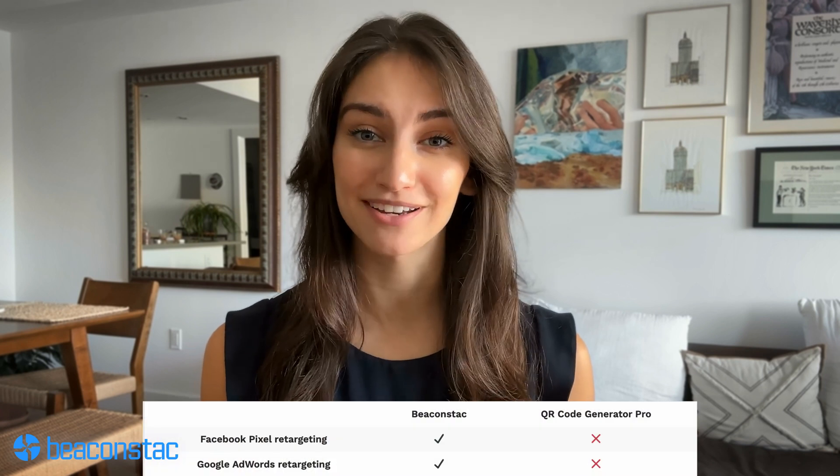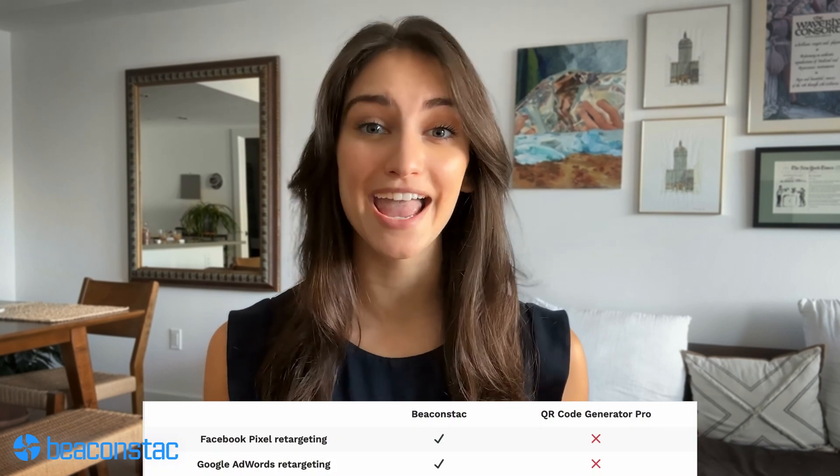Now if you are an enterprise looking for a scalable QR code solution, you should also look out for the following key features. First: data analysis and retargeting. As an enterprise, you'd want to leverage first-party QR code data and retarget your audience for better conversions. When it comes to important features like analytics and retargeting, Beacon Stack QR code generator comes out on top. Beacon Stack provides dedicated retargeting functionality on Google and Facebook ads, and it's easy to set up as well. Unfortunately, QR code generator pro does not offer retargeting functionality.